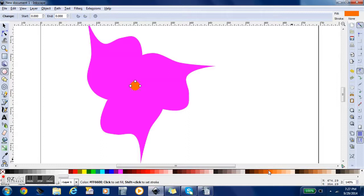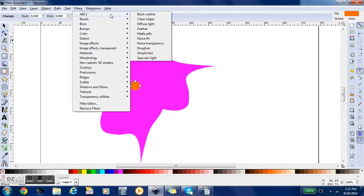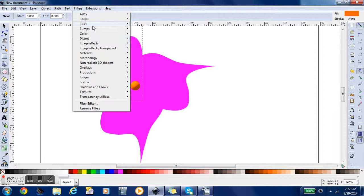Now we're going to use filters and click ABCs and diffuse light. That's going to give it that nice texture. We're going to do that for all our pieces here.